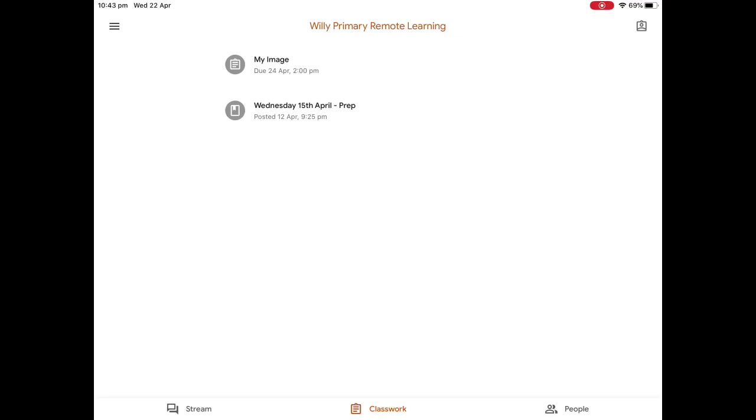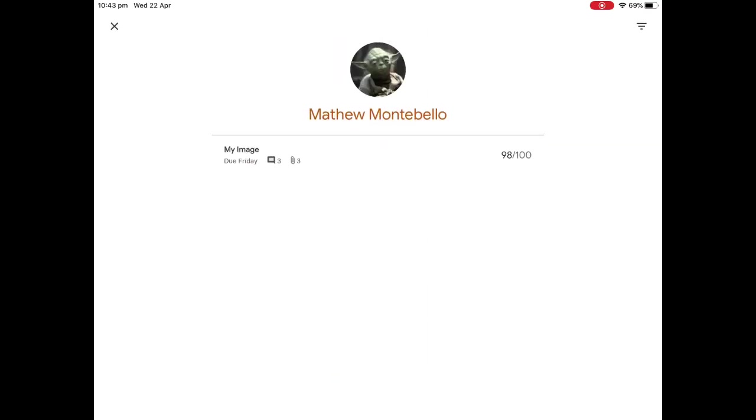Now after you've submitted your assignment, your teacher will give you some feedback and possibly give you a mark for your assignment as well. So if you have a look at the top right hand corner, you can see a little icon there underneath the battery percentage. We're just going to press that. And as you can see, it pops up, and this is where all the assignments that I've submitted will be sitting.